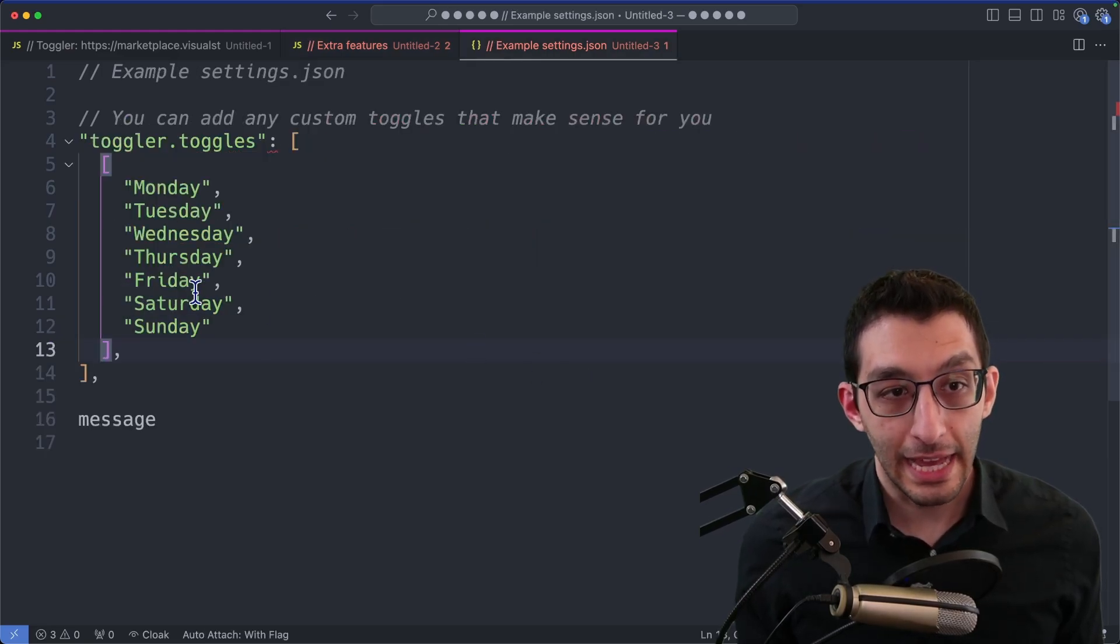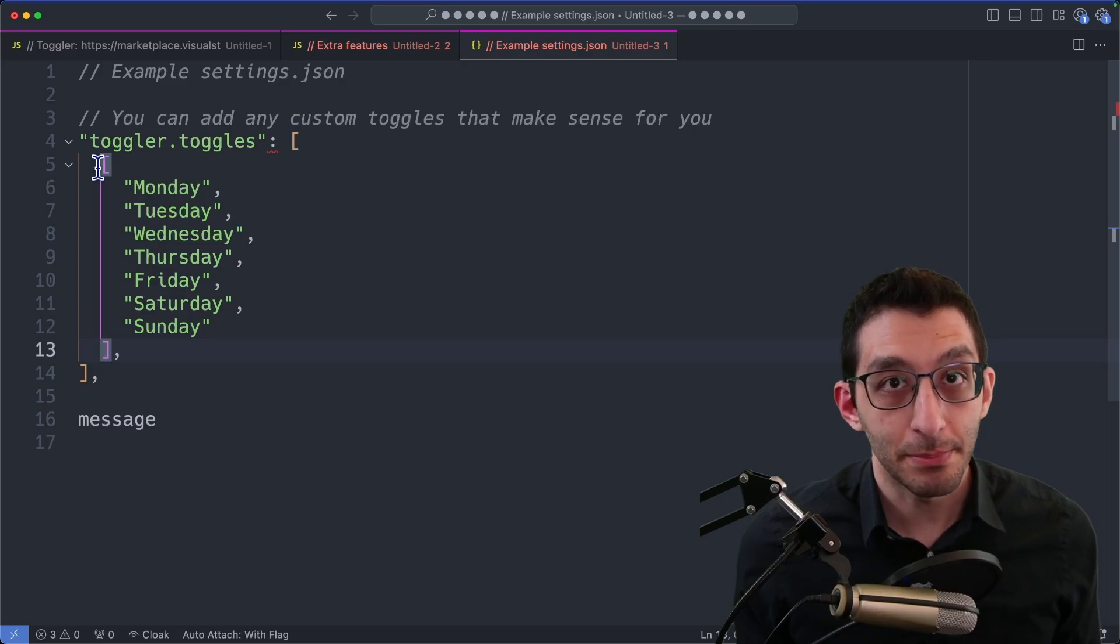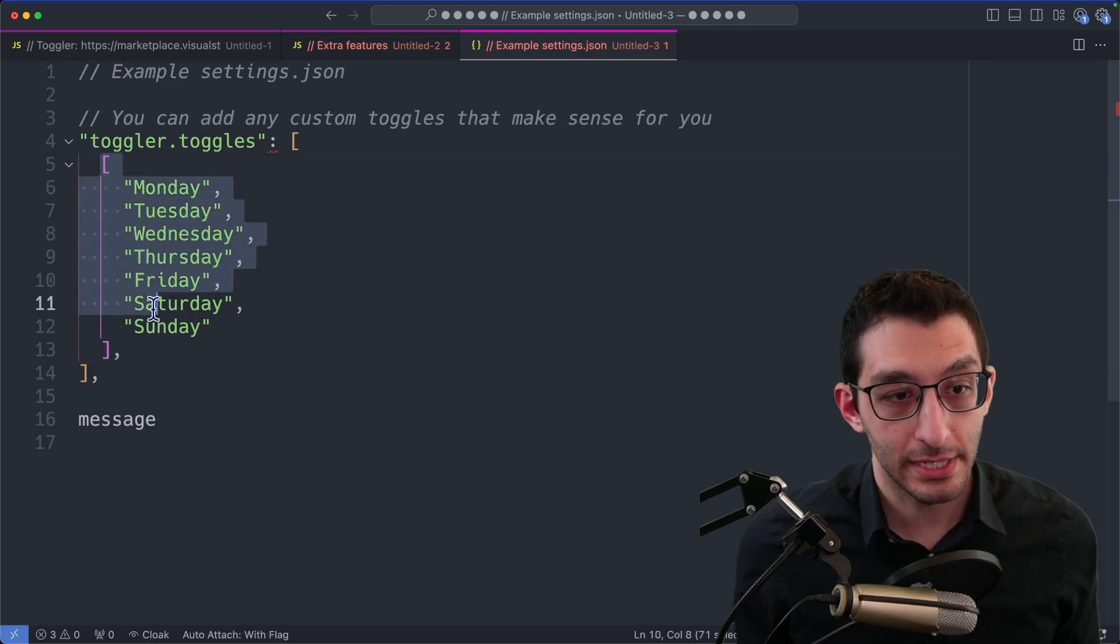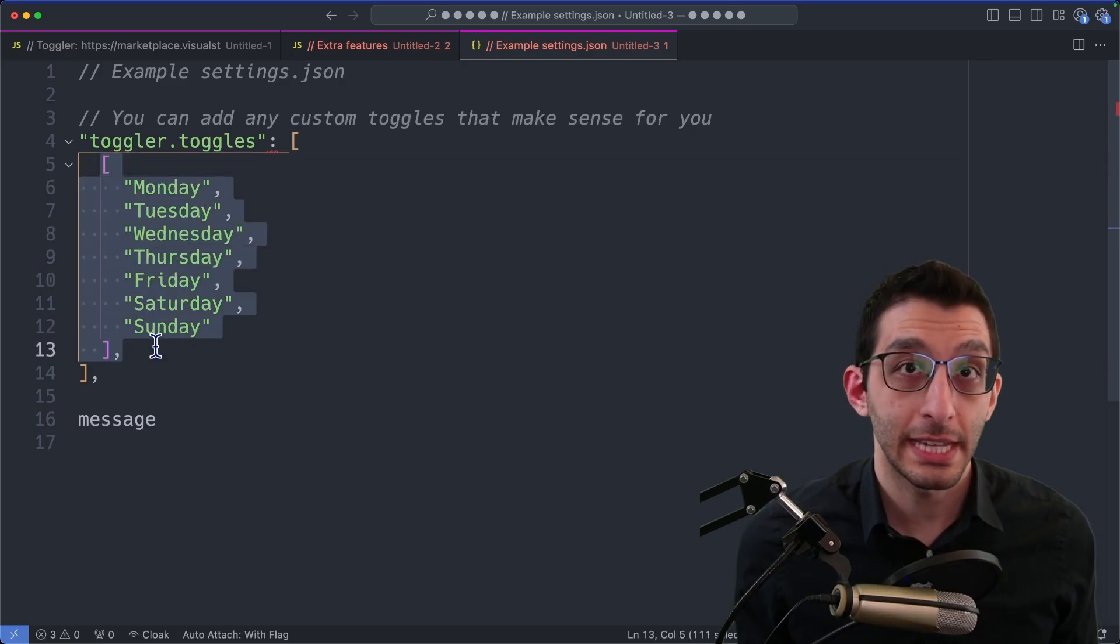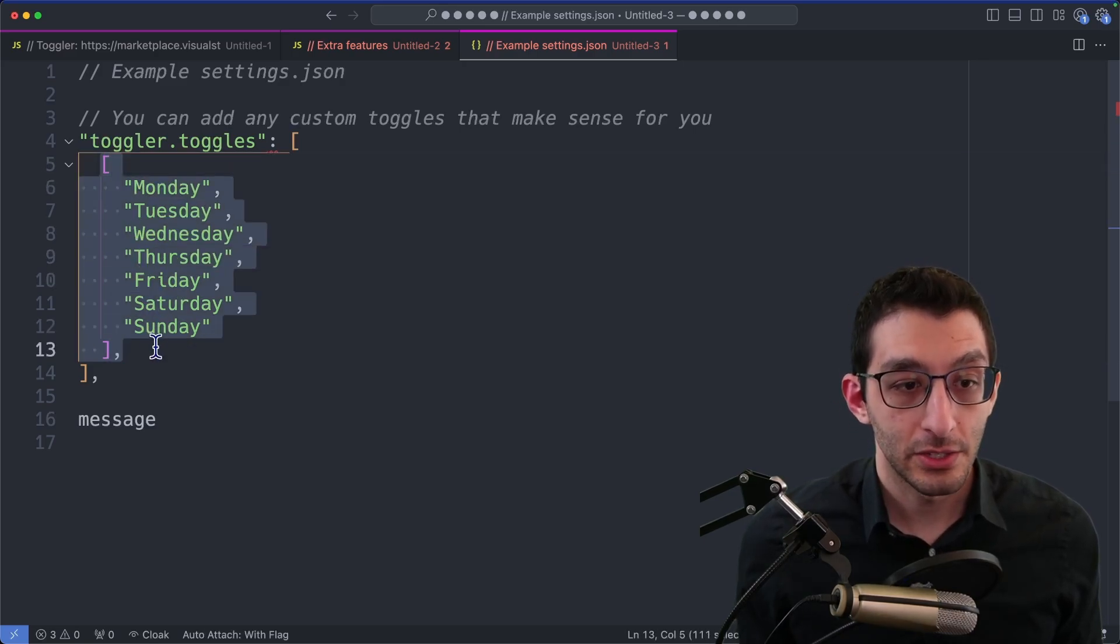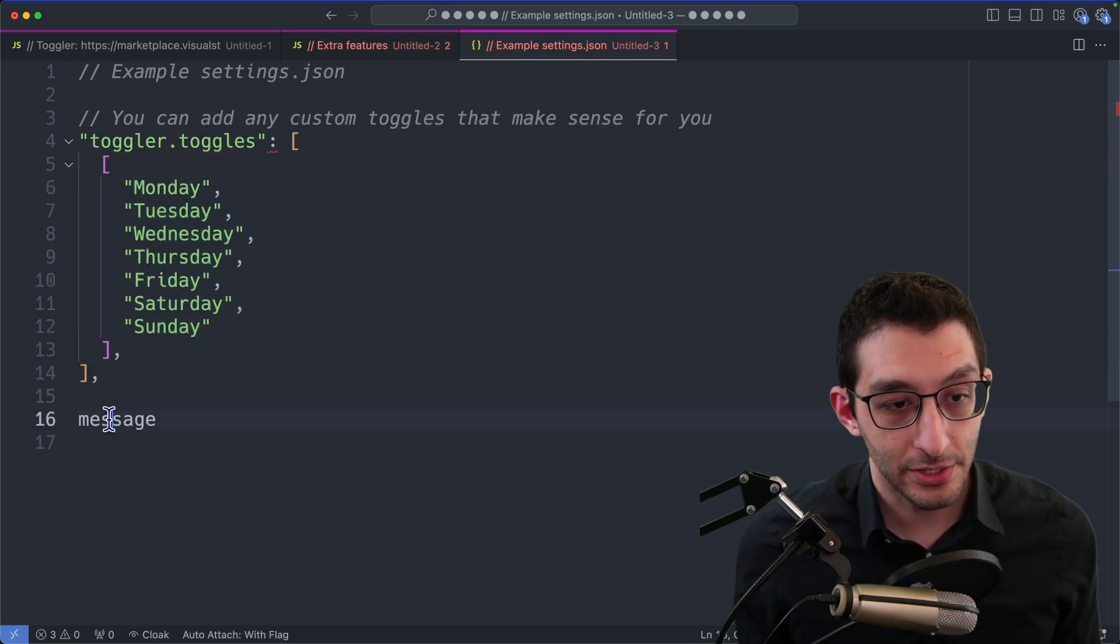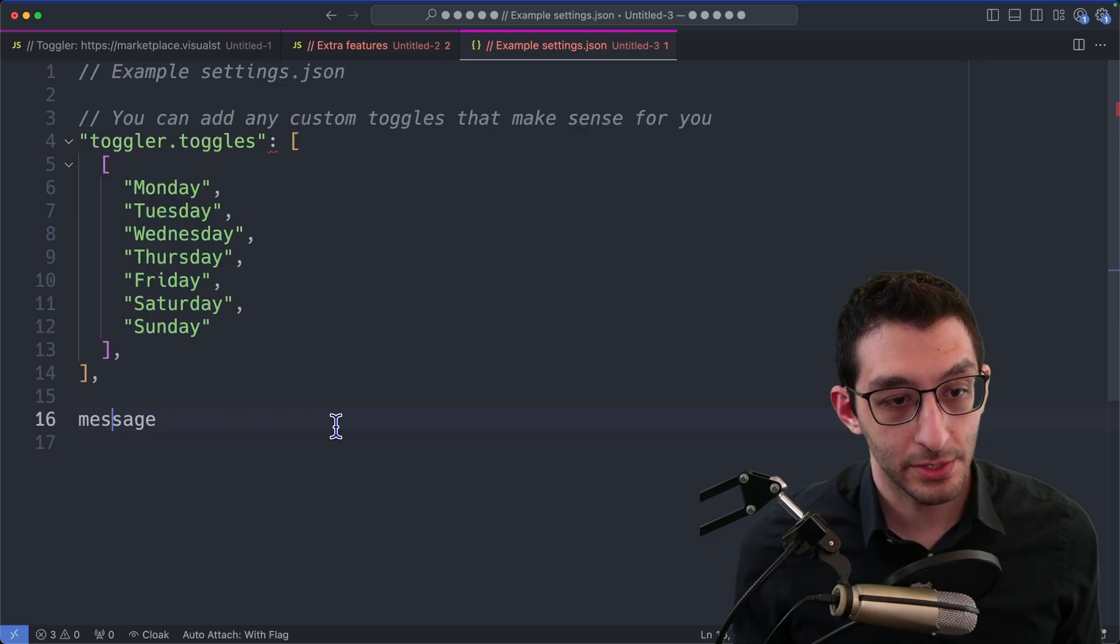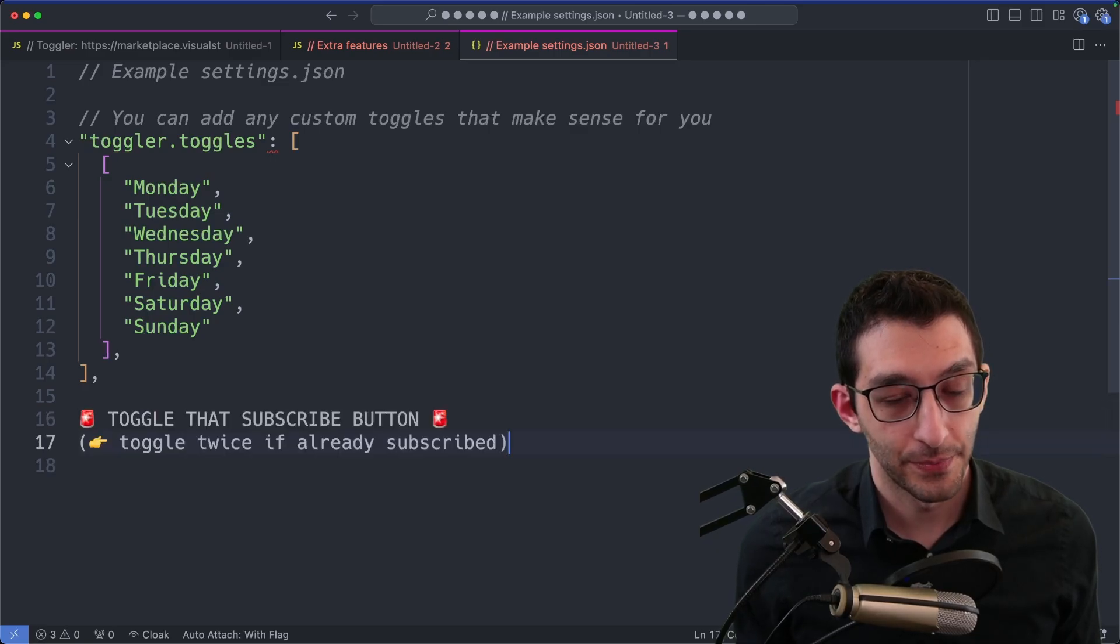That last thing that I showed is not actually built into the default settings, but you can always add it here. So I've added a custom message down here. I wonder what this will turn into. Hmm.